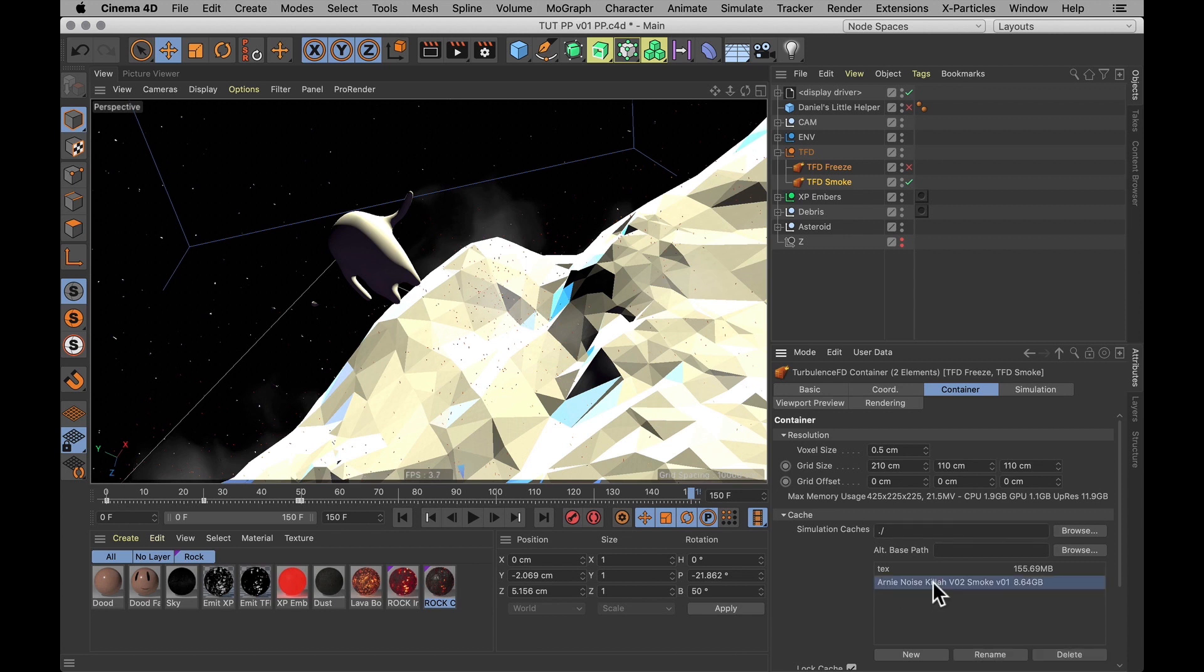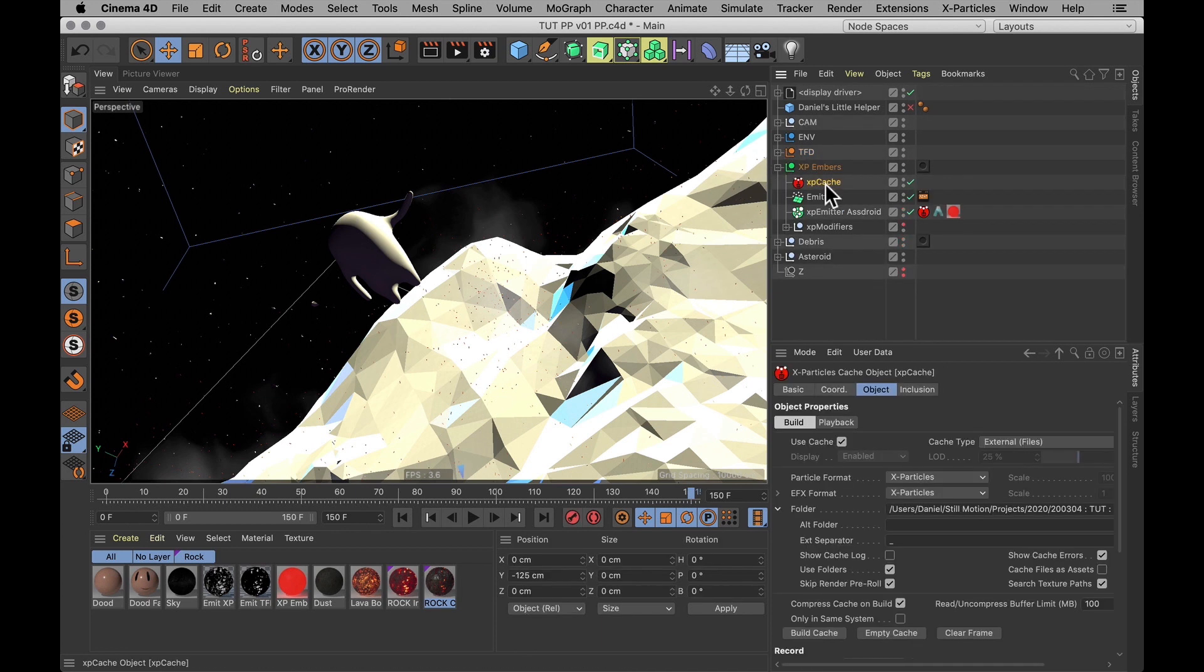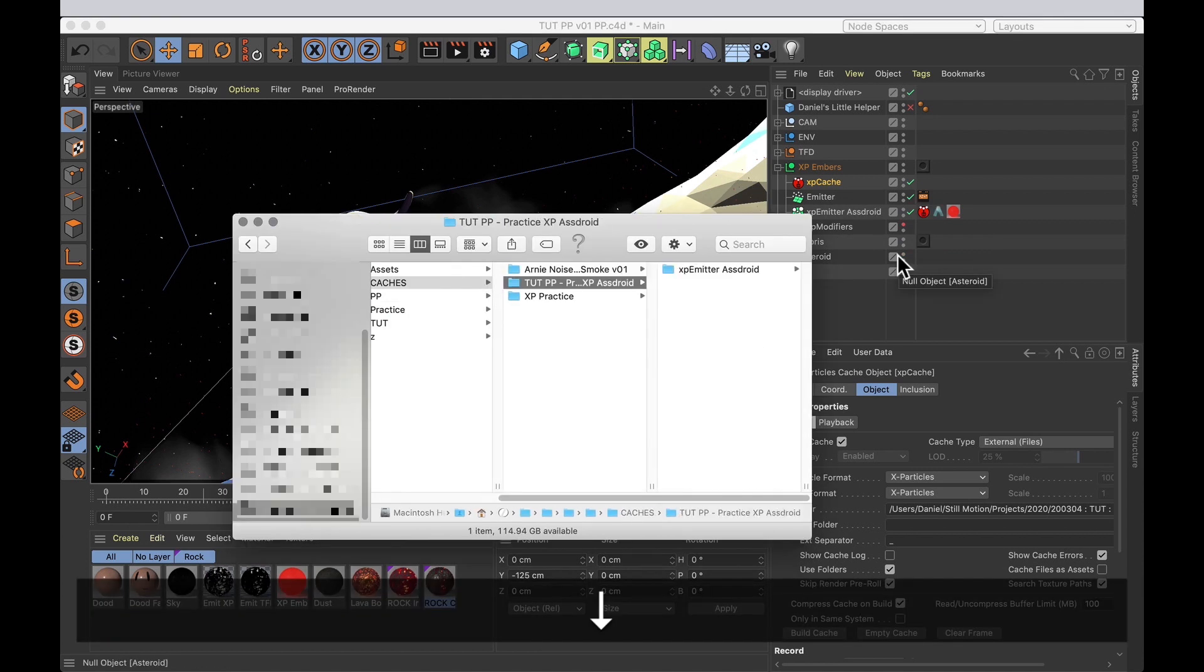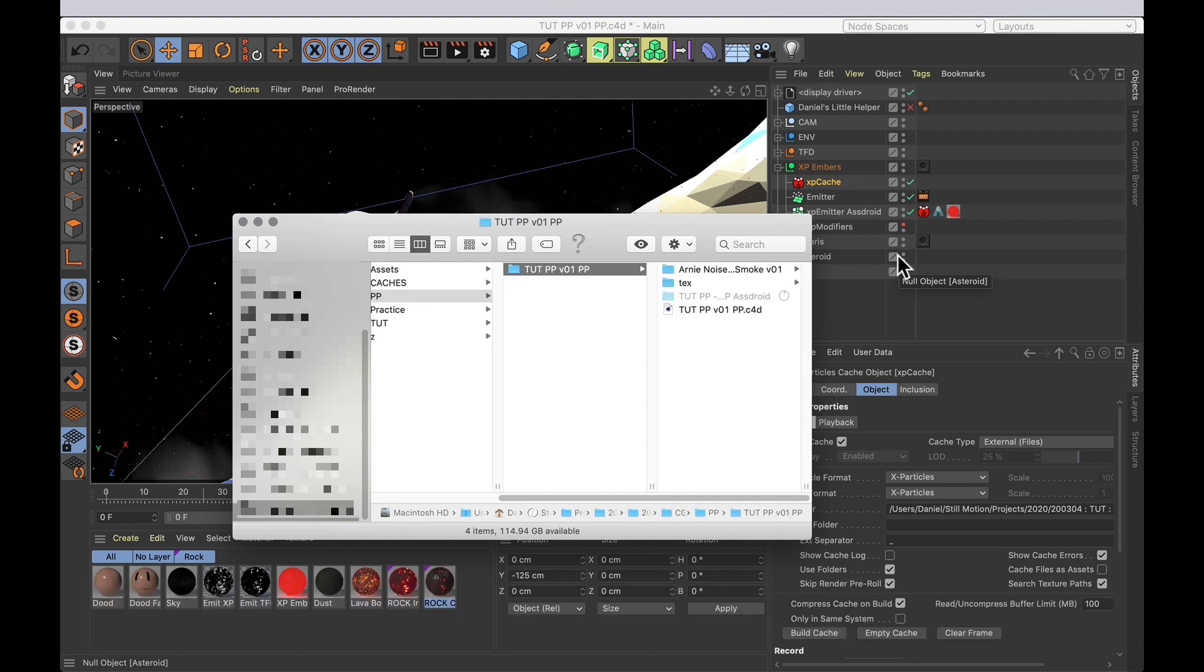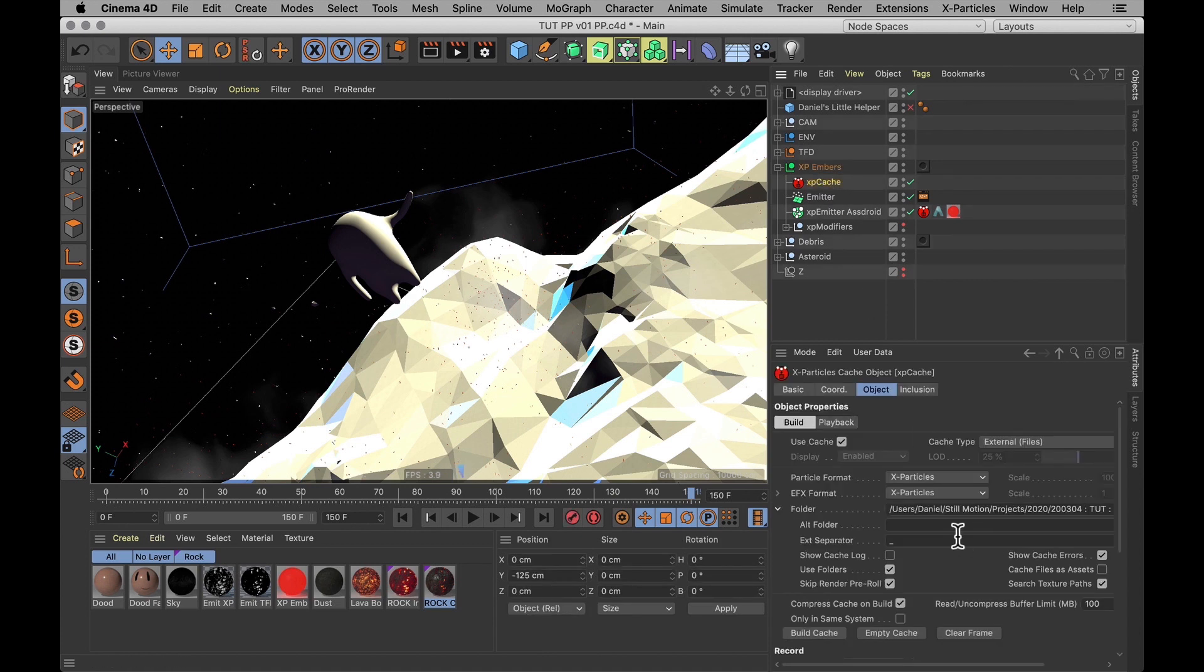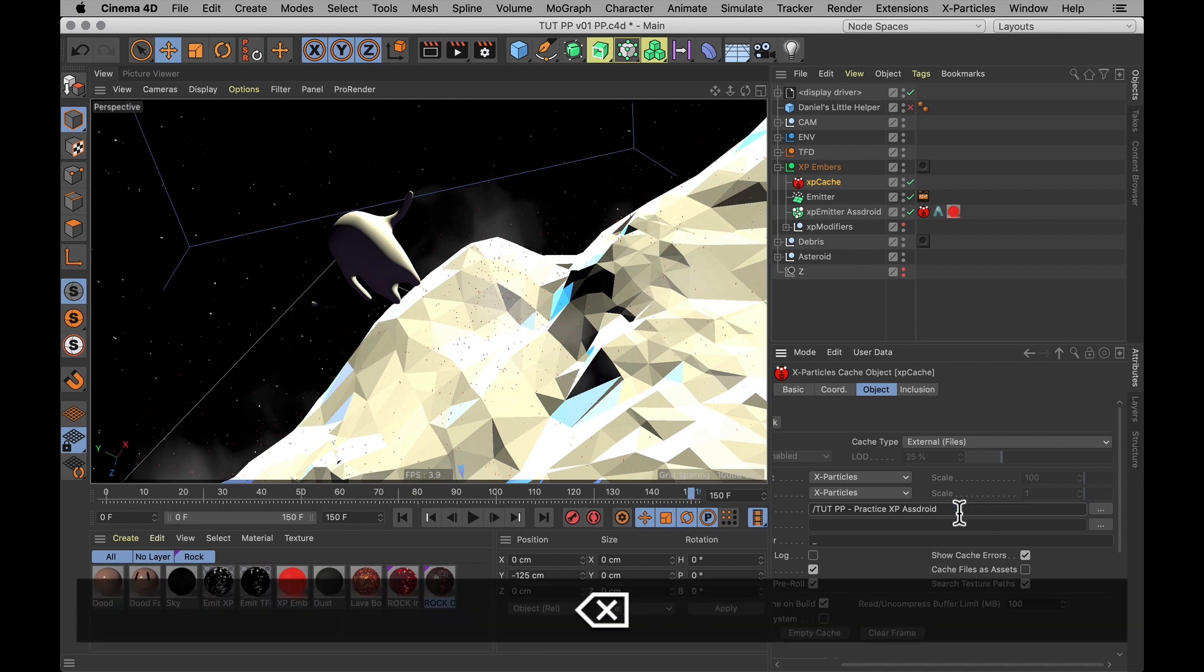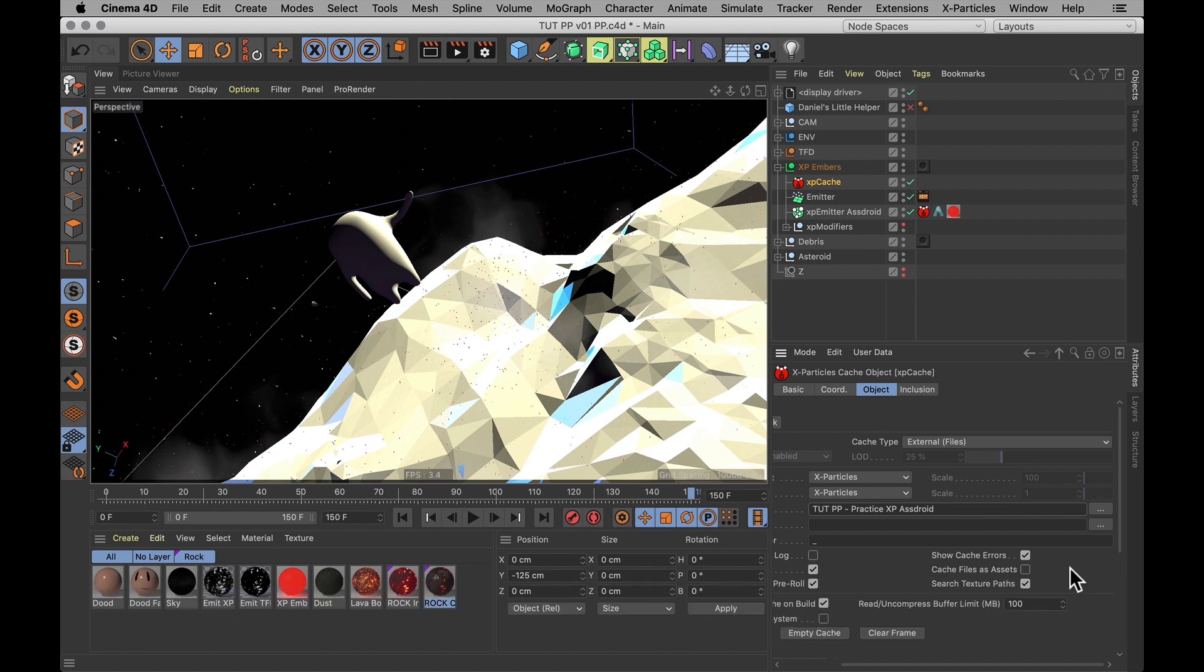So just select that one. And then I also need to do the same thing for my X-Particles cache. And that's why I wanted to use an external cache, so I could show you this as well. And again, I'm going to go into the folder where I have that cache, copy it, and paste it to the collected project folder. Go back into my Cinema 4D file, to my XP cache object, and change this long absolute path to just be full stop forward slash and the name of the cache folder. The X-Particles is just going to look for that cache in the local folder.